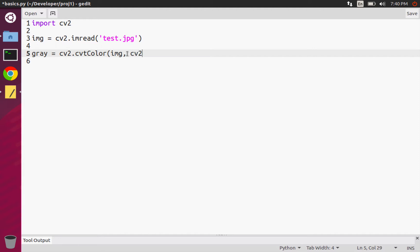All of those special constants begin with cv2.COLOR in all caps, then underscore. Then this constant is split into two parts - the first part of the constant is where we're starting from.